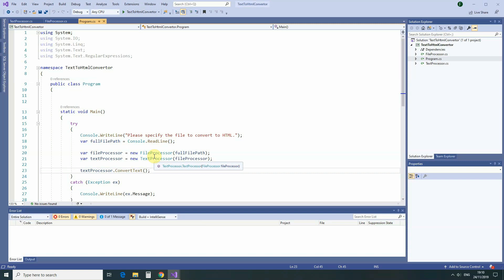The next principle that we will be talking about is called Open-Closed Principle. And this principle states that every class should be closed for modification but open for extension.